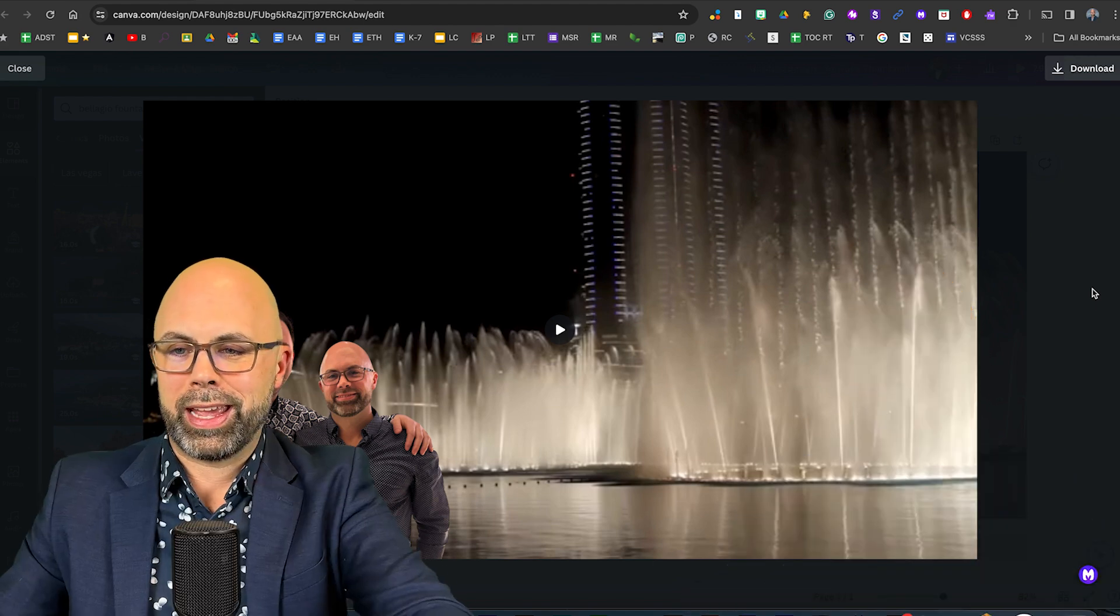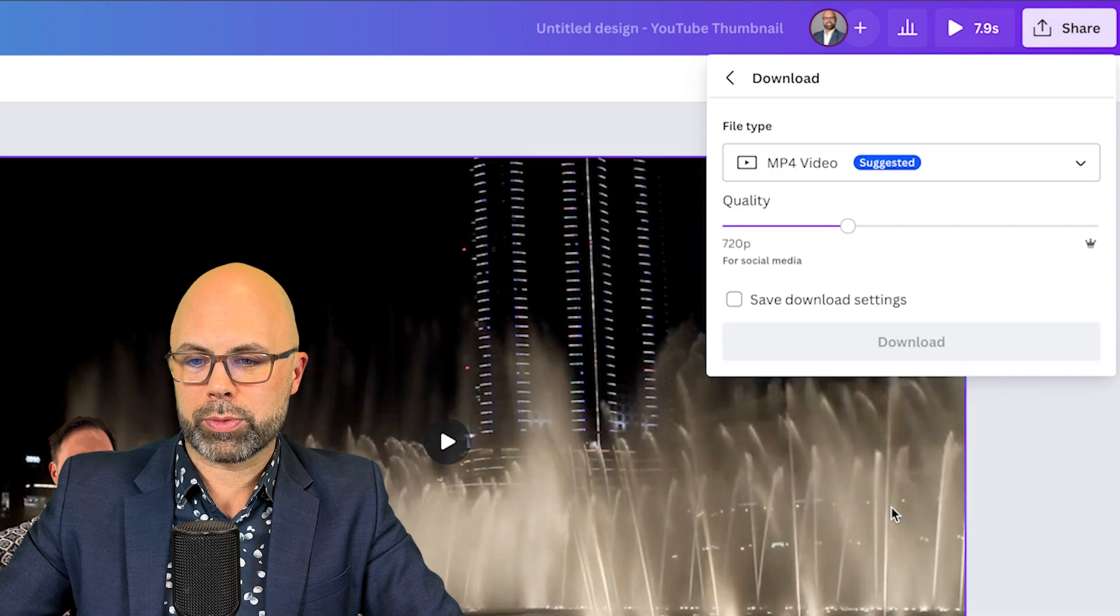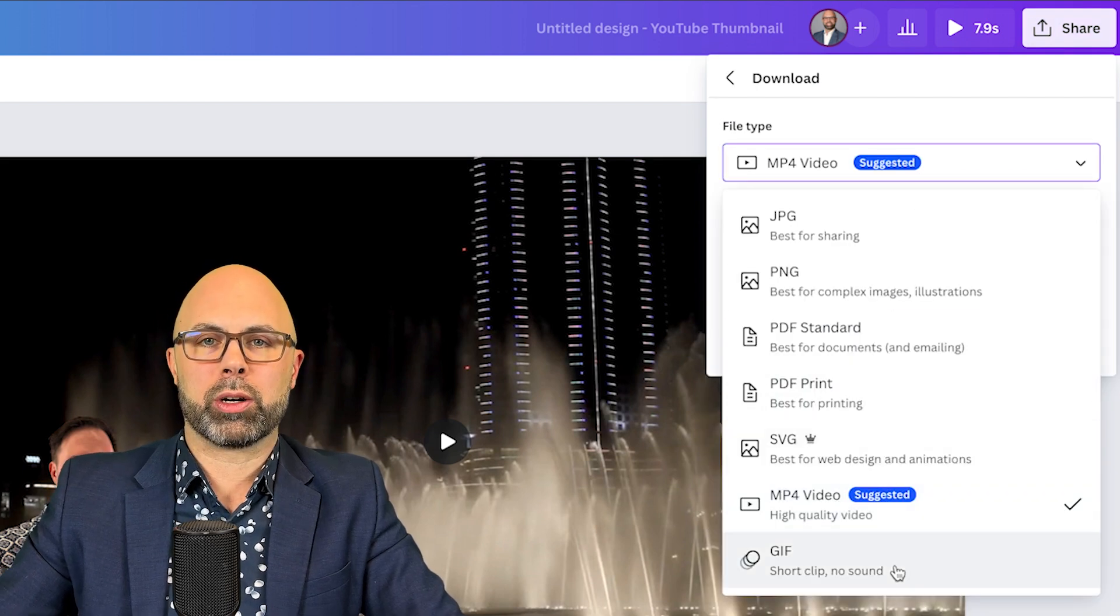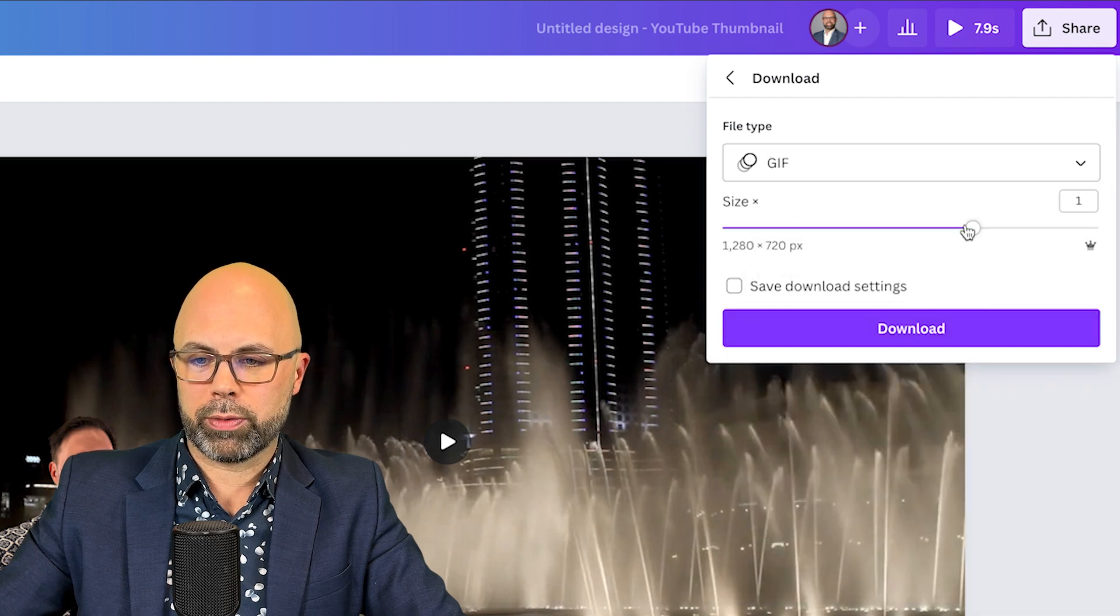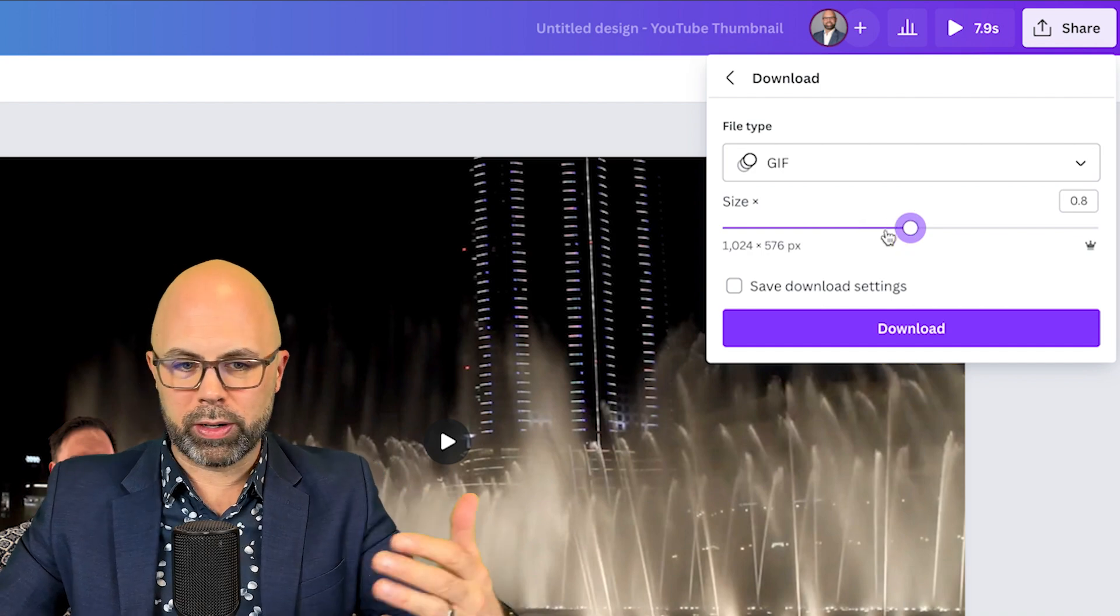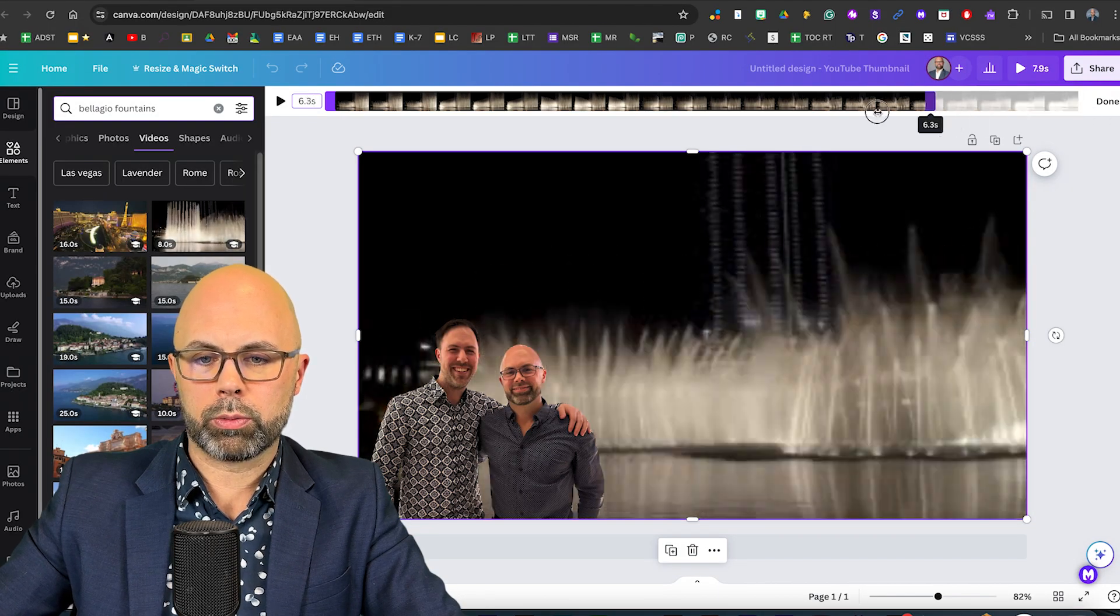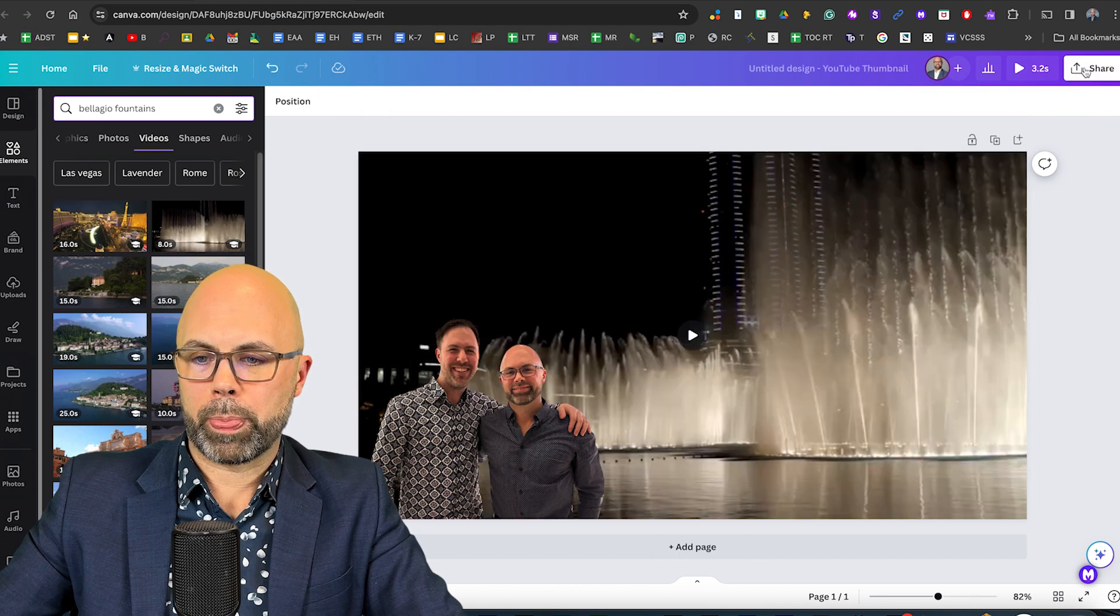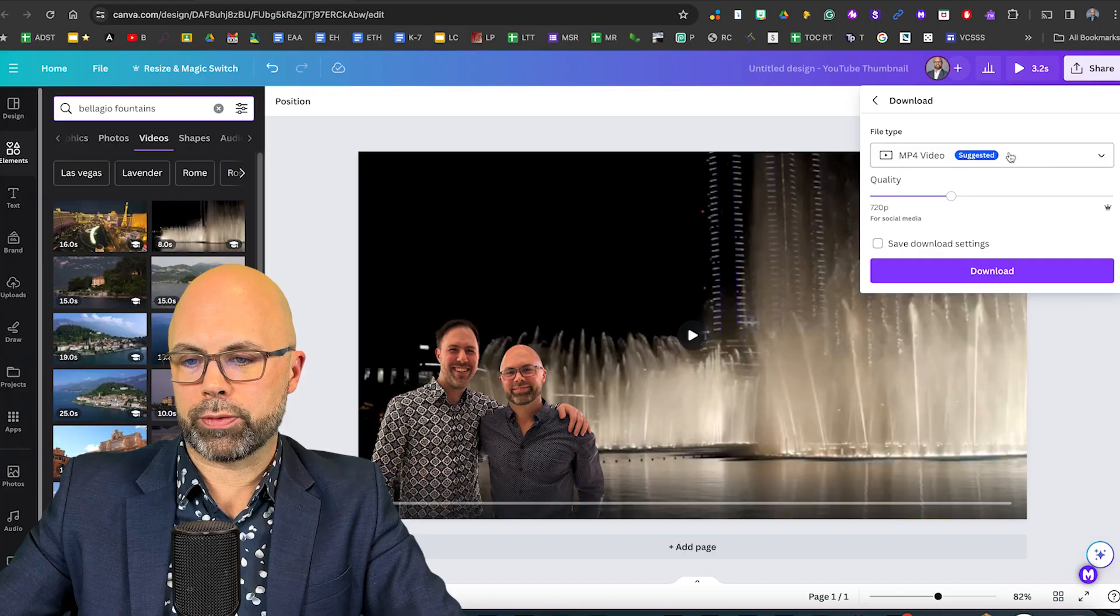And if you want of course you can save that as a gif so you can even make that highly shareable by saving it as a short gif. Maybe lower the quality depending on where you want to share it. You could change this down to three seconds something like that and save it as a gif.